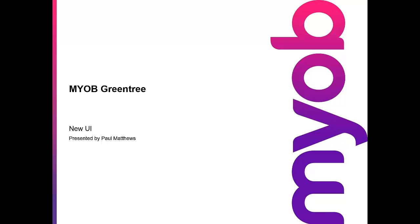Hello, my name is Paul Matthews and welcome to a brief overview video of the new UI on MYOB Greentree. Firstly, an introduction.